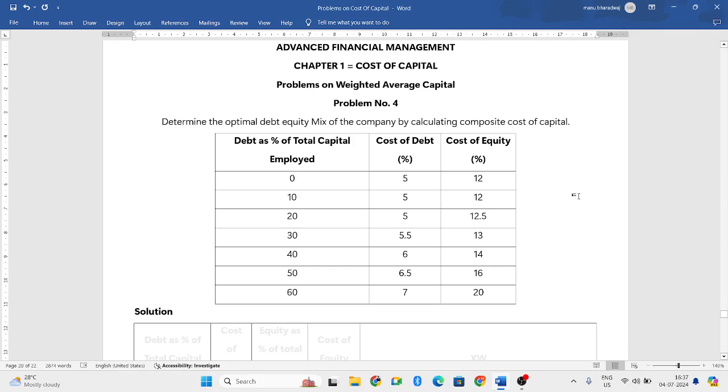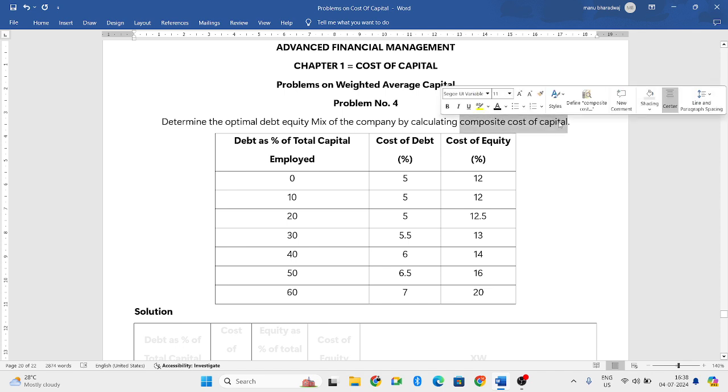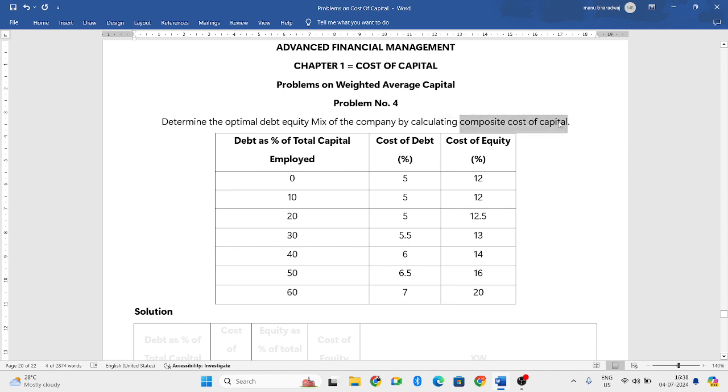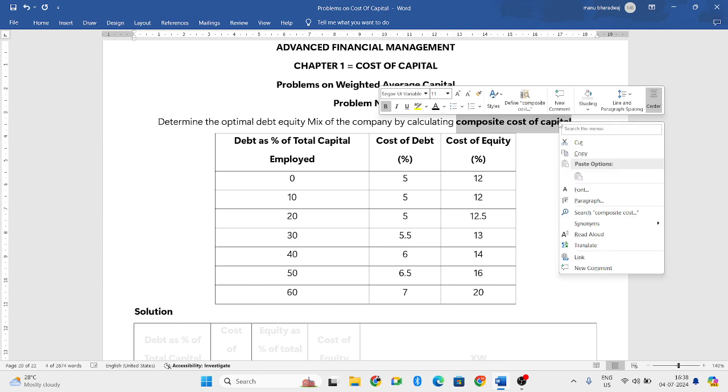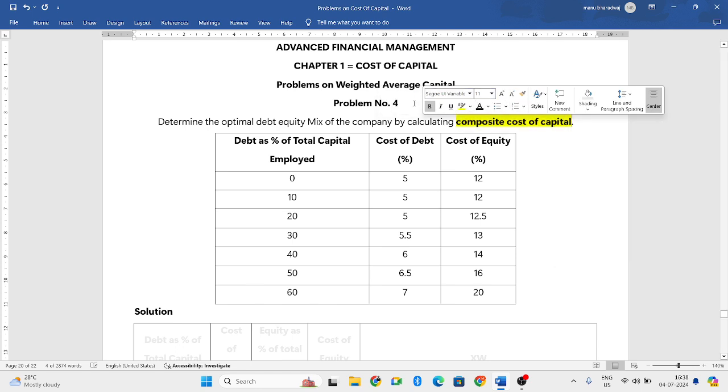Hello everyone, welcome to my YouTube channel. In this particular video, we will solve a different problem in which you need to find out the composite cost of capital. So here you need to find out the composite cost of capital.